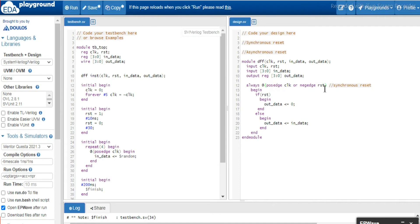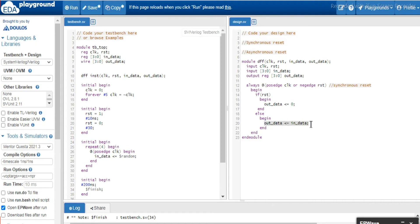So here when the reset is high, then this zero will be assigned to the d out. Else d in should assign to the out data.